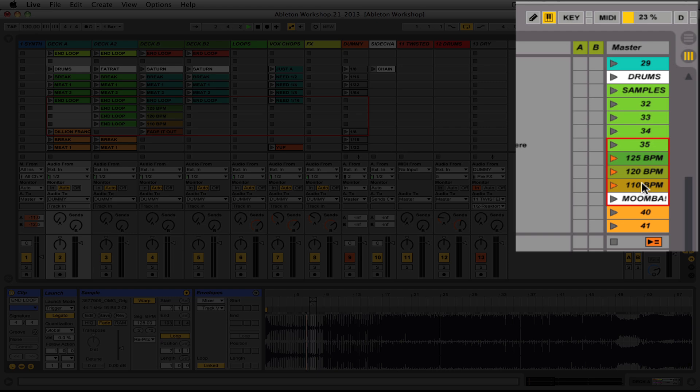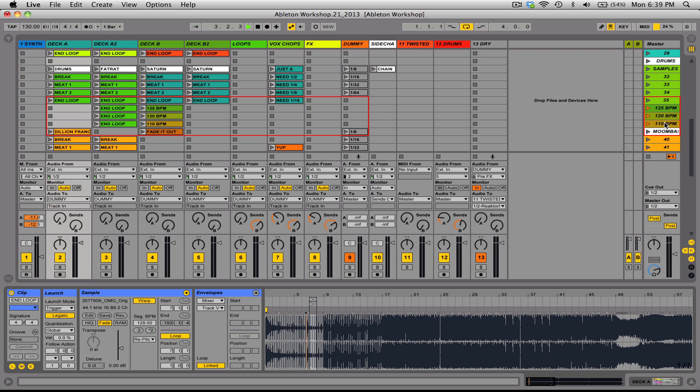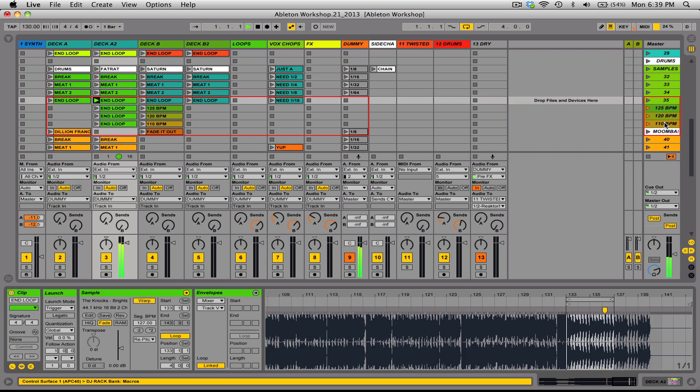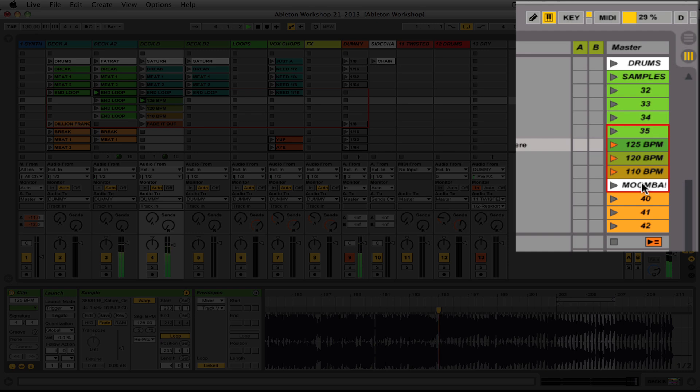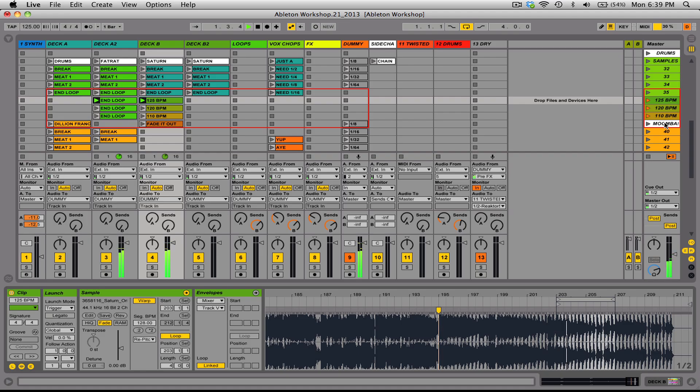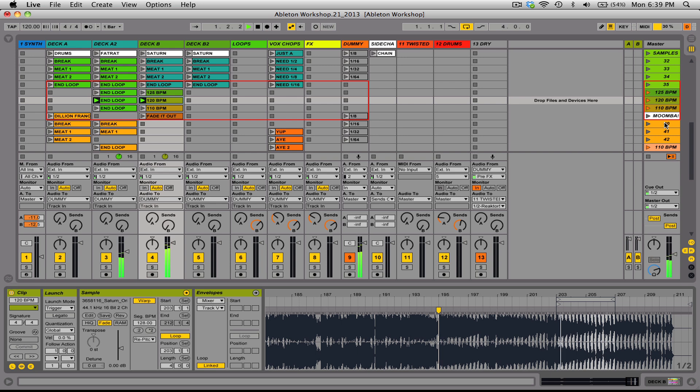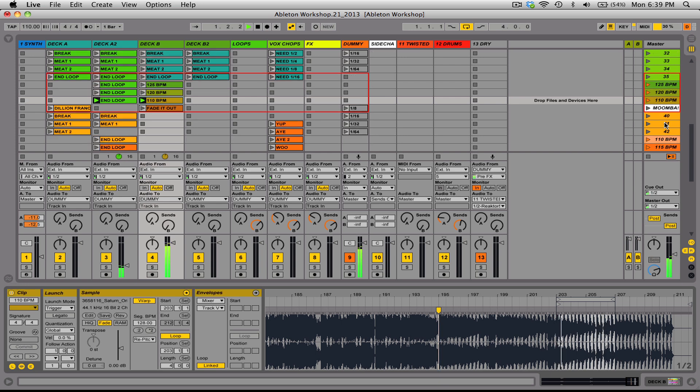So just to give you an example here, if I'm playing back this track and I decide, okay, I'm ready to start going into 125. So I'll trigger the loop track that I'm going to mix into. And then I'll use my scene launch buttons. And I'll slowly start fading out track two, or deck A2, and allow deck B to take over.